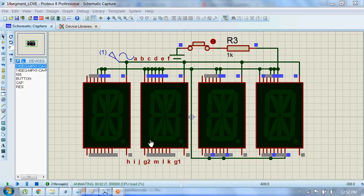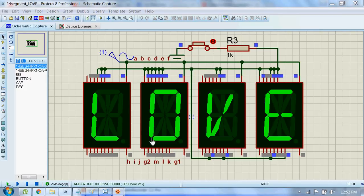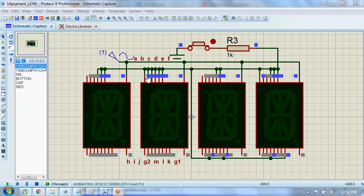Now to display an O, we must have segments A, B, C, D, E, and F activated. So this A pin, B, C, D, E, and F are grounded.